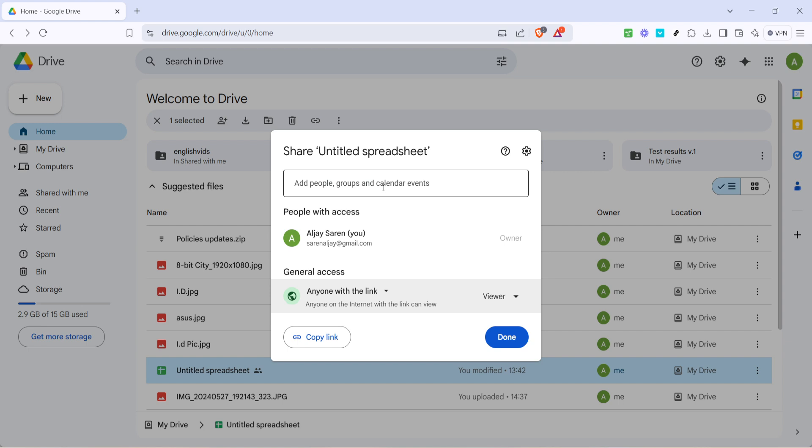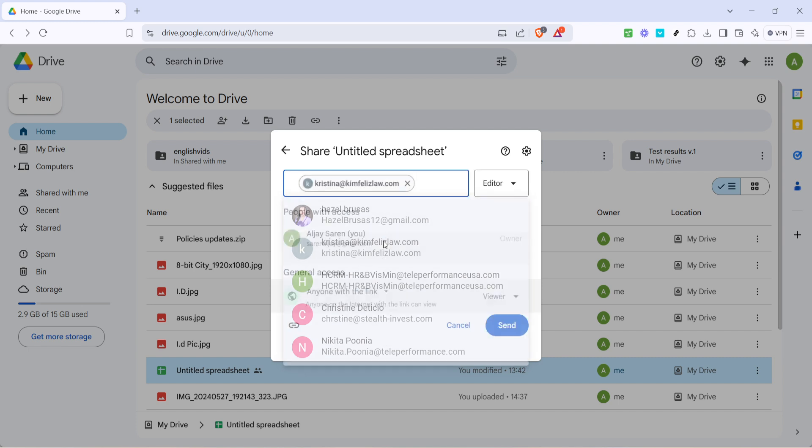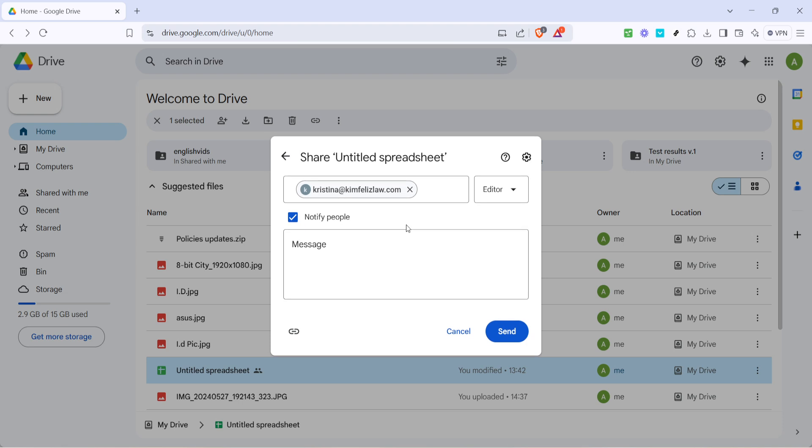Now it's time to specify who you'd like to share the document with. Simply type in the email addresses of your desired recipients. You can add multiple email addresses if necessary. As you type, Google might suggest contacts from your email history which can speed up the process. Once you've entered all the emails, check to ensure everything is correct. Double check the email addresses to make sure they are accurate.